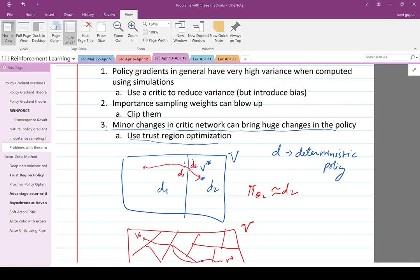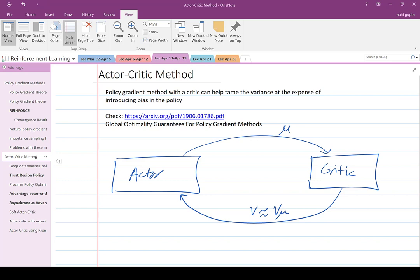We are going to see various algorithms that use one or many of these ideas in order to better perform policy gradient methods. The idea in actor-critic is you have an actor that computes a policy and a critic which tries to evaluate the policy and come up with a value function corresponding to that policy or some approximation thereof. Let's study some of the actor-critic methods with multiple variations which address some of the issues we see in policy gradient.